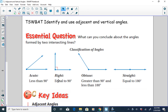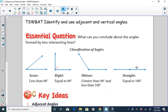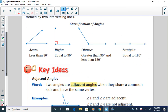Some definitions we should already know: acute angles are less than 90 degrees. A right angle measures exactly 90 degrees. Obtuse angles measure more than 90 degrees. And straight angles are equal to 180 degrees.